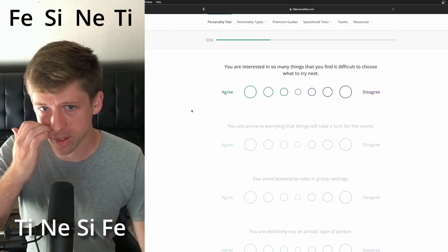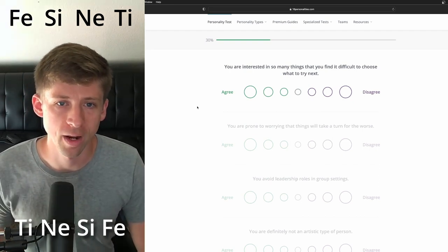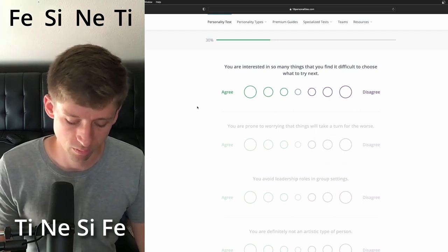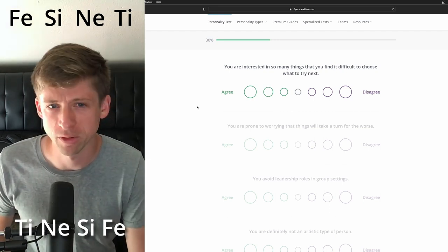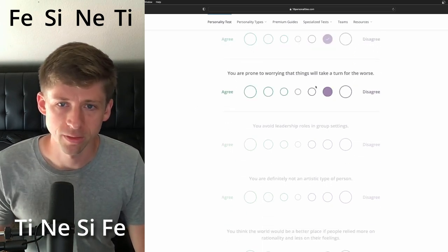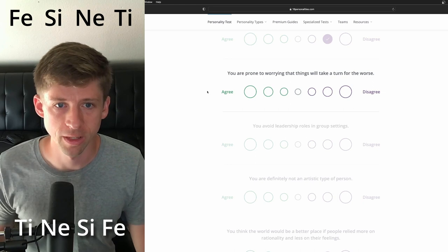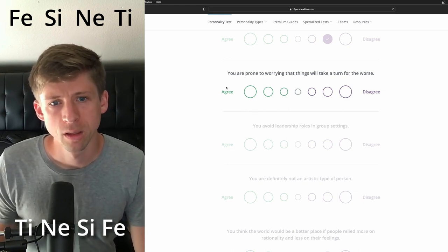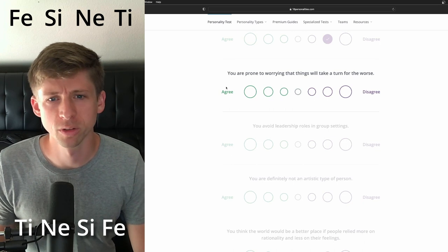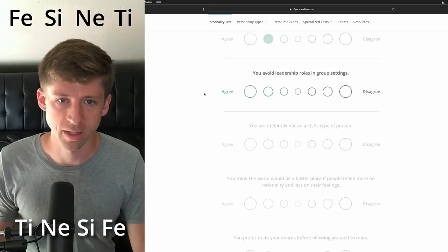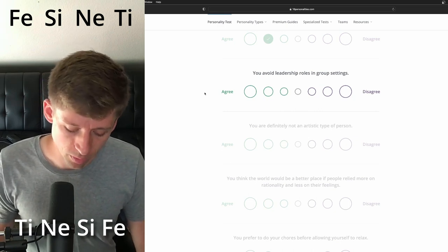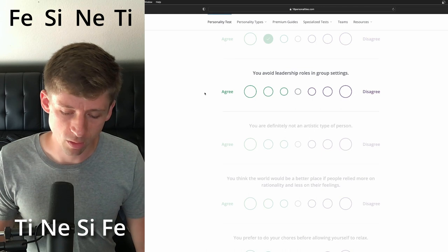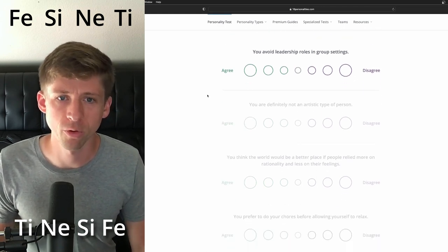You are interested in so many things that you find it difficult to choose what to try next. Do ESFJs have a wide variety of interests? Probably not. I think they're a little more lasered into what they like. You are prone to worrying that things will turn, sorry, will take a turn for the worst. I'm going to say yes, because of introverted sensing, but like their loop, they're going to be going out more. So we'll just kind of go with that one.